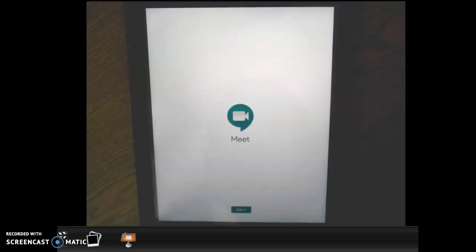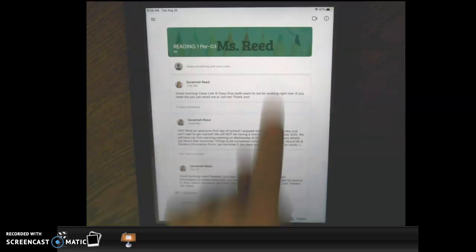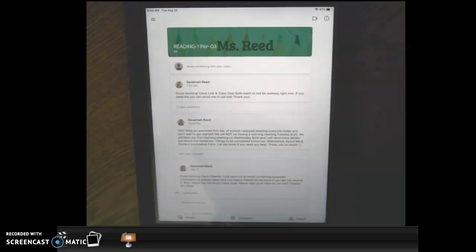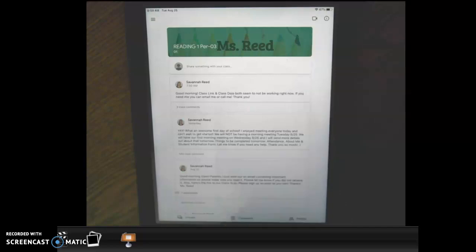Then we'll have our class meetings. After our class meetings, I do not want students to be able to click the link and get on without teacher supervision. So on my end, I will go back and make the link not viewable to students. Now on my end, I've made the link not viewable to students.